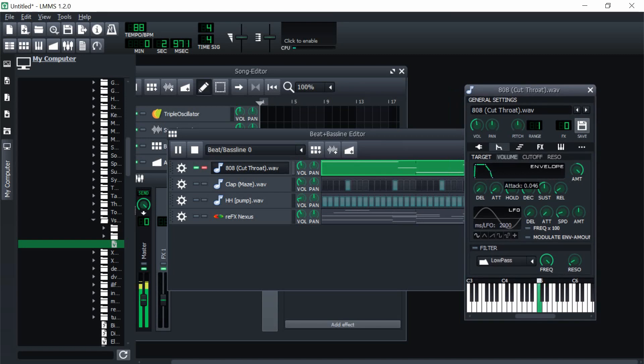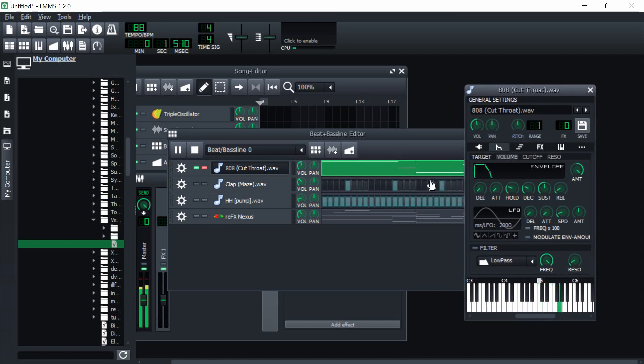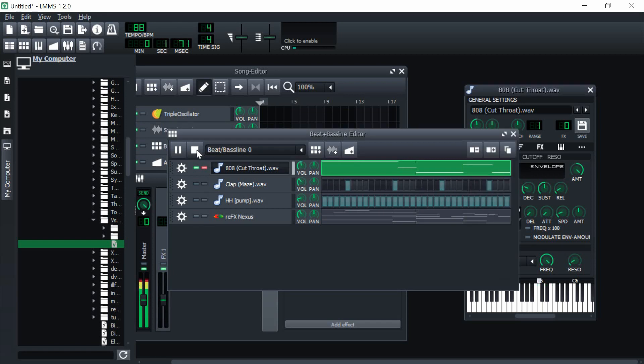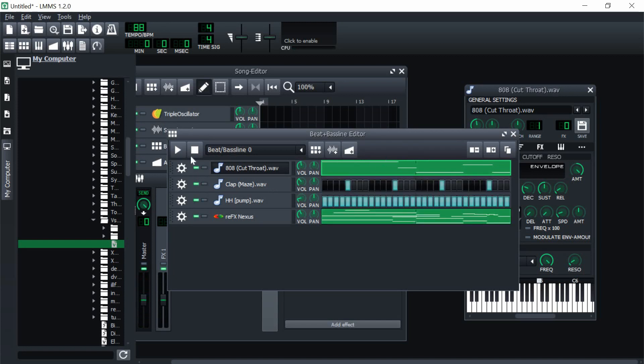until it sounds right. And that sounds just about right. There's no clicking anymore and now your 808 should sound perfectly fine.